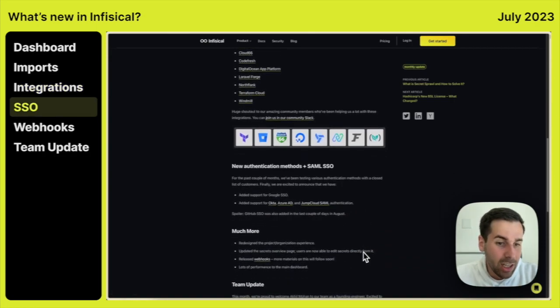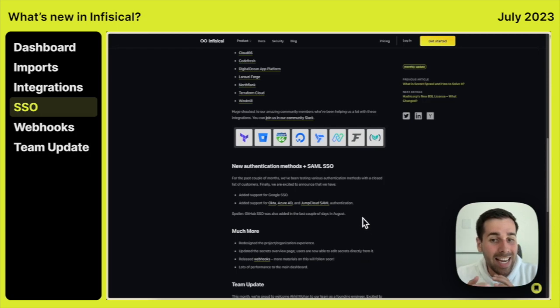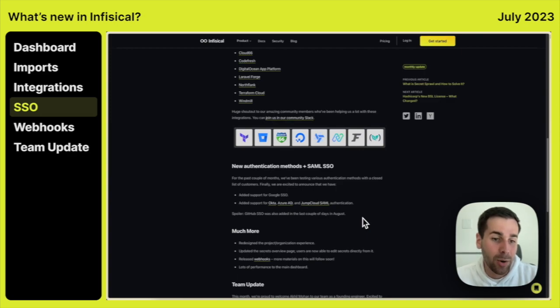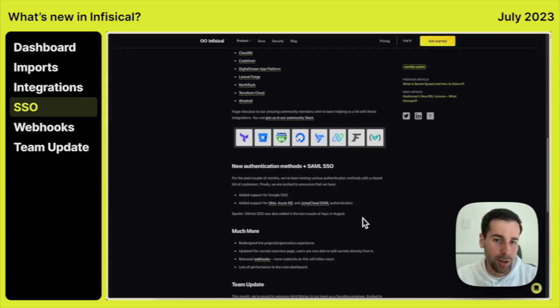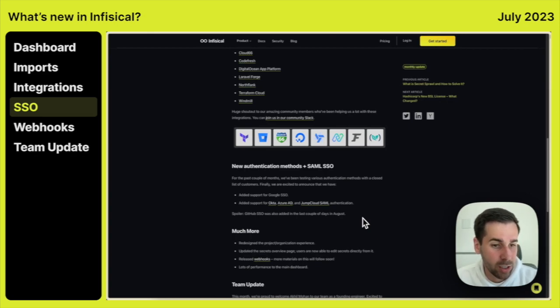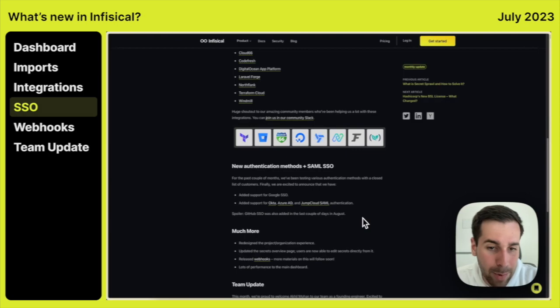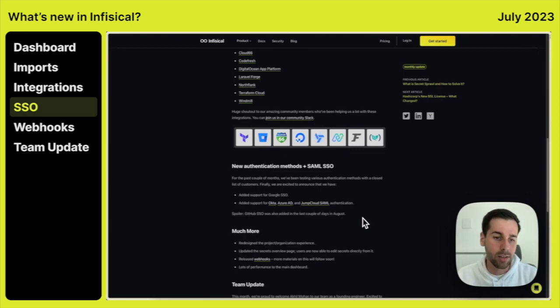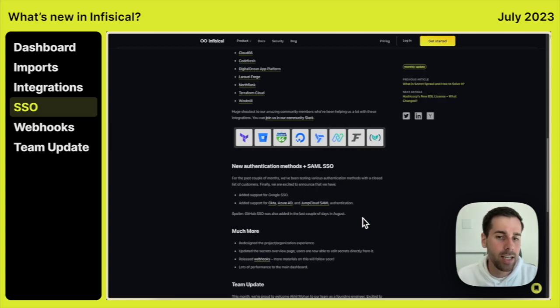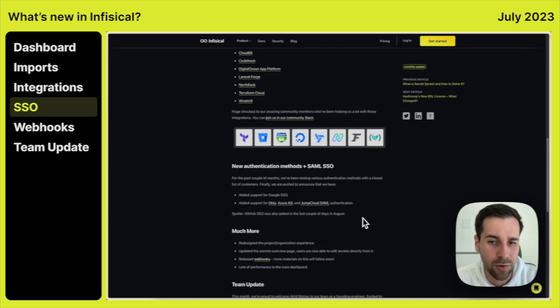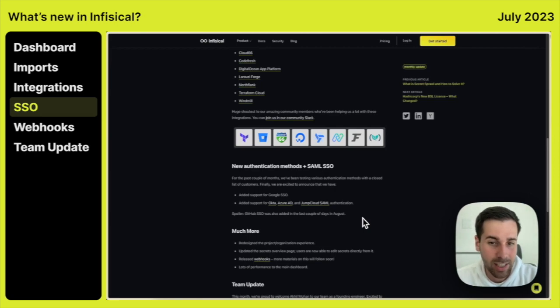Something that a lot of companies have been waiting for is actually the new authentication methods, and in particular SAML SSO. So Infiscal now supports SAML SSO with Okta, Azure AD, and JumpCloud. More identity providers will be coming out as we go, and we have a GitHub issue for it. So if you need any particular identity provider, we also have some requests for things like OIDC and so on, you can request those on GitHub. And this will help us understand what's the interest for those and we will prioritize them.